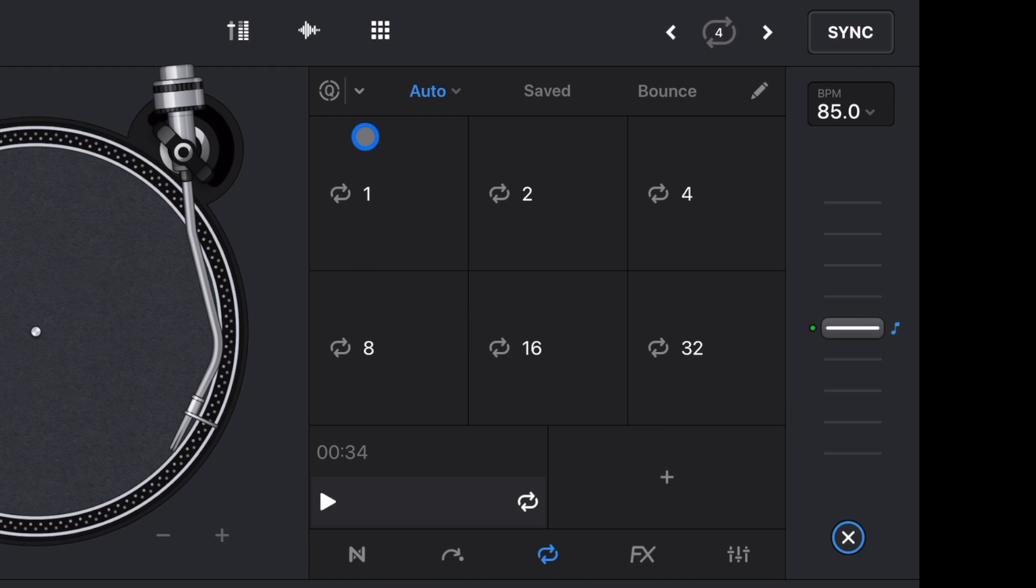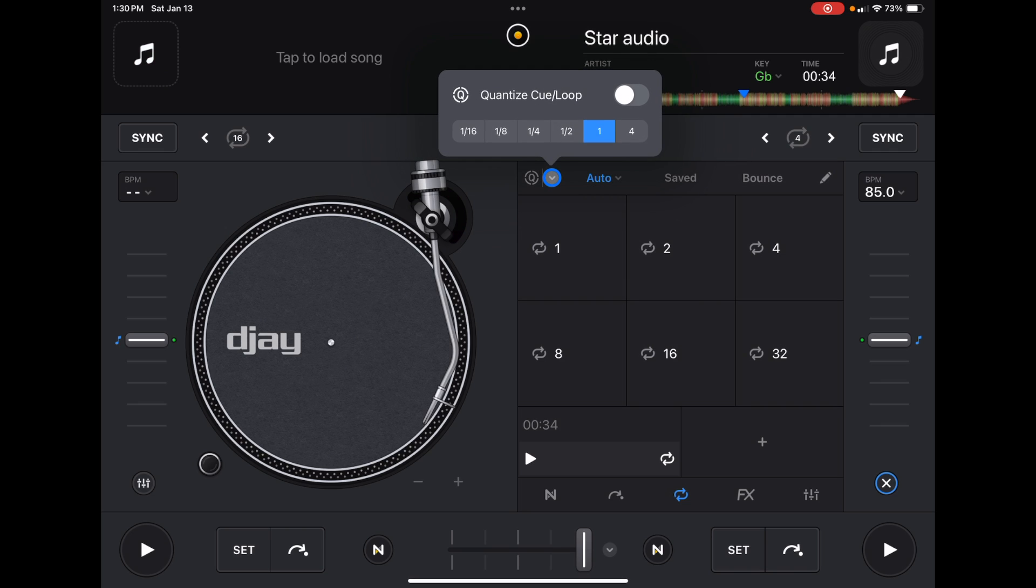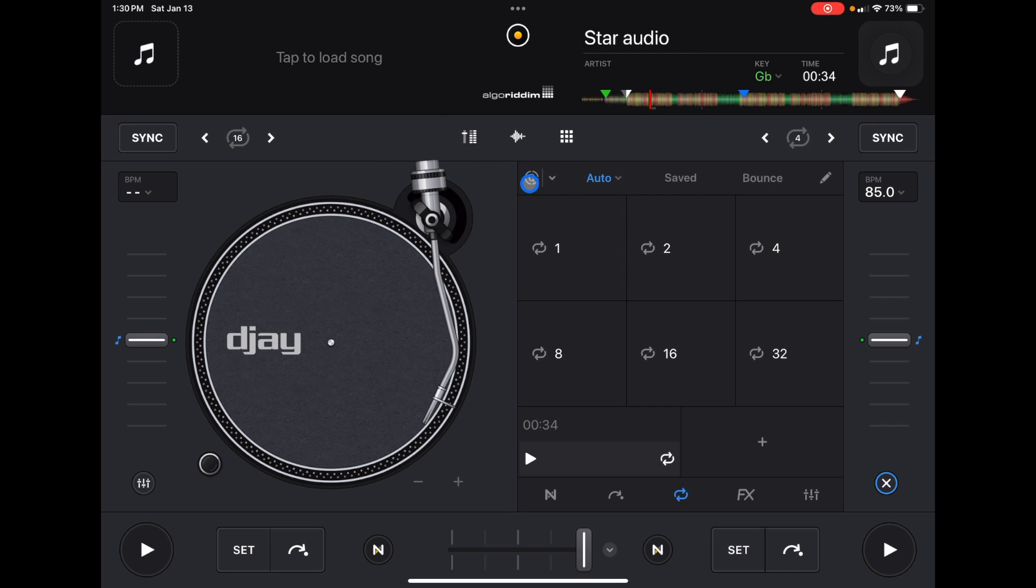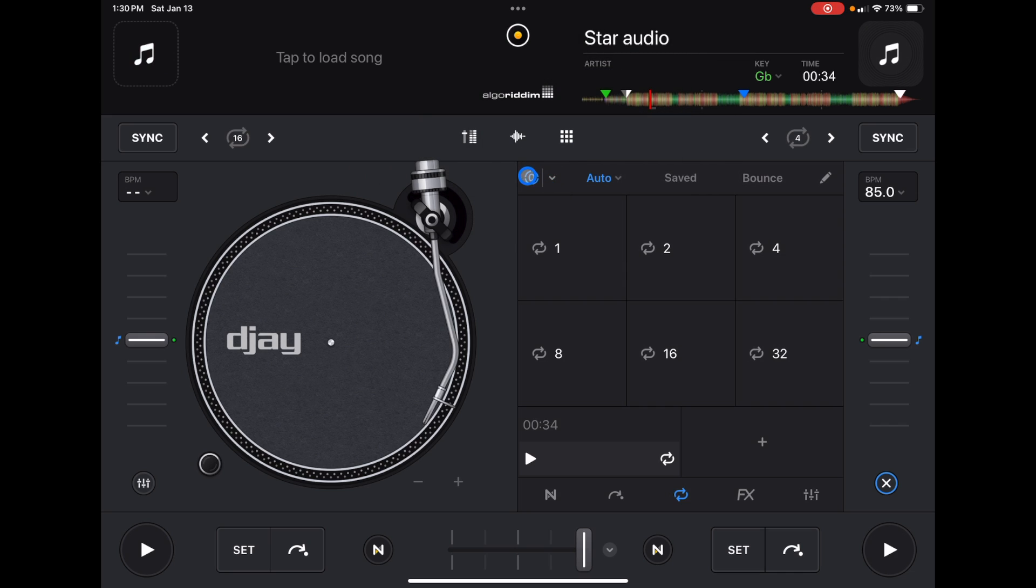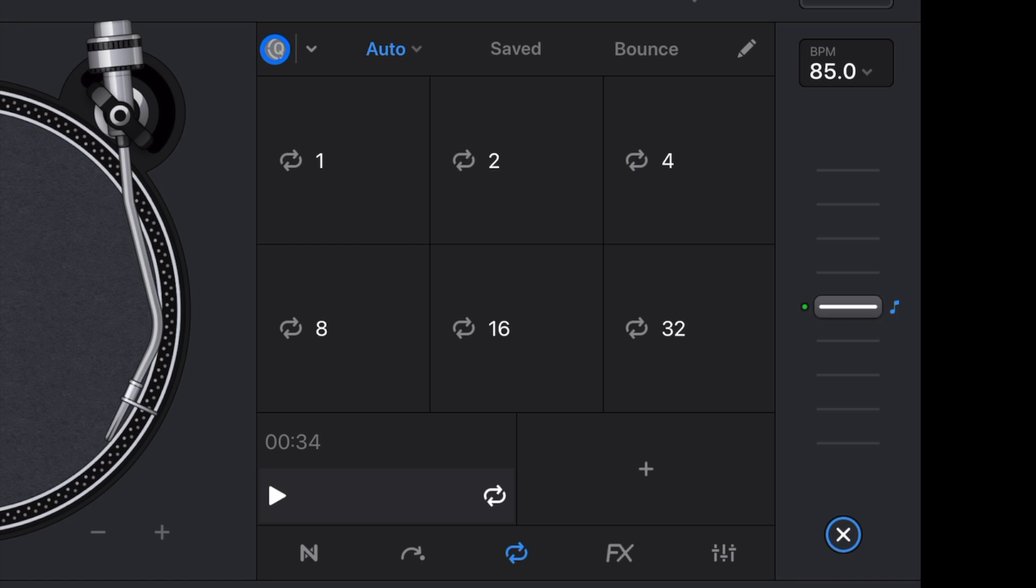This drop-down menu, you could change the quantize. So it's going to change the quantize of the loop if you have it selected. I just keep this unselected, but if you wanted to adjust it, you would press this drop-down menu over here. And then to have quantize on, you just press this button over here and the blue lights up.